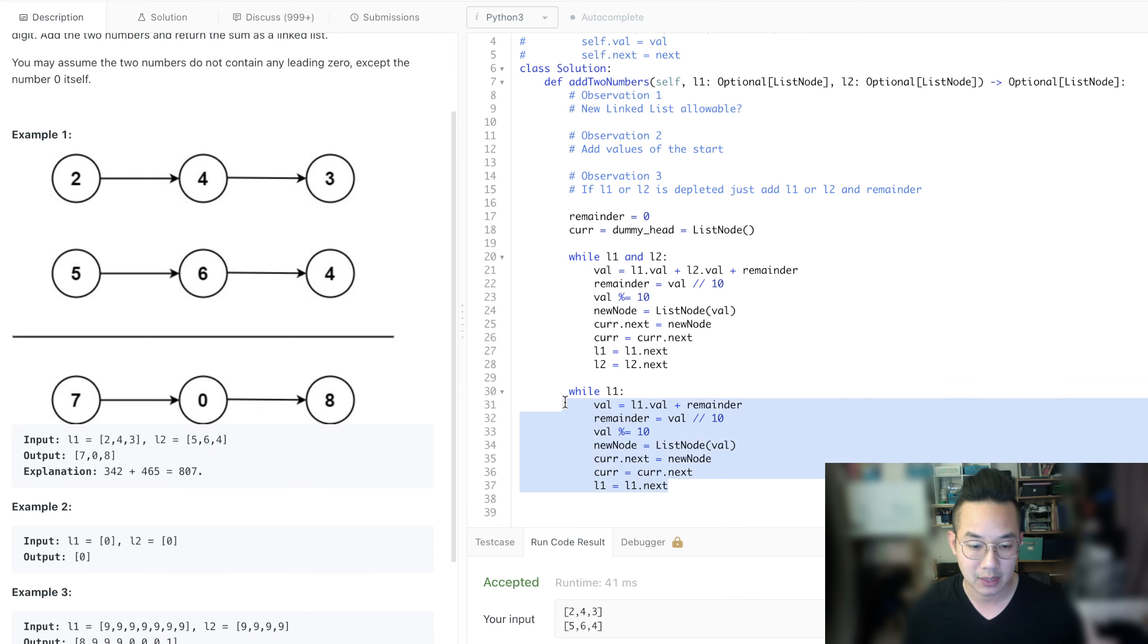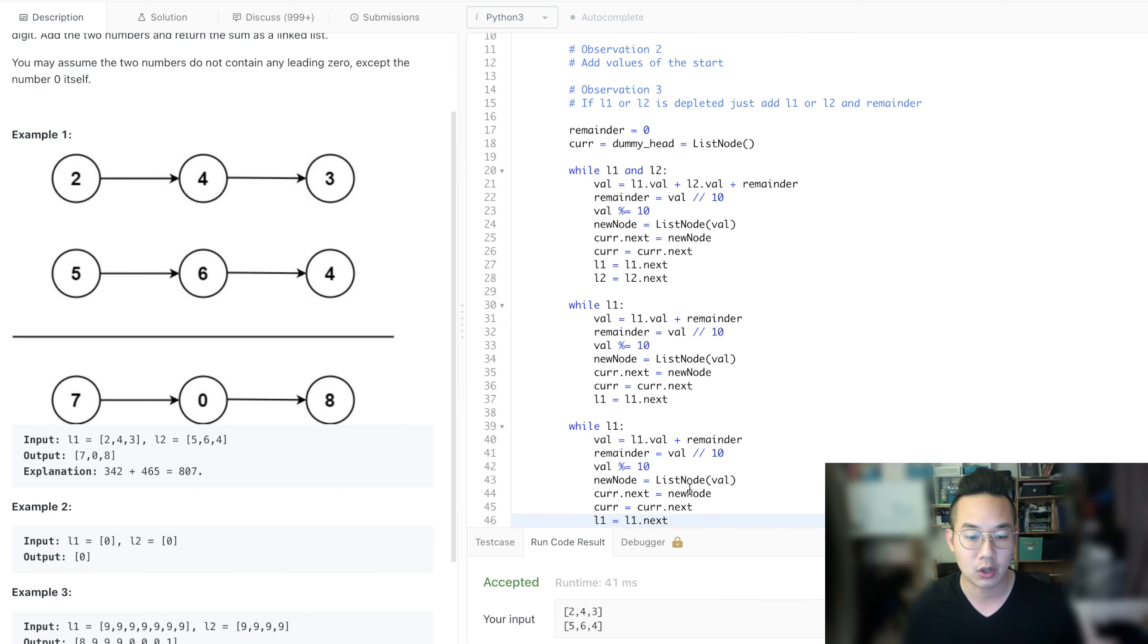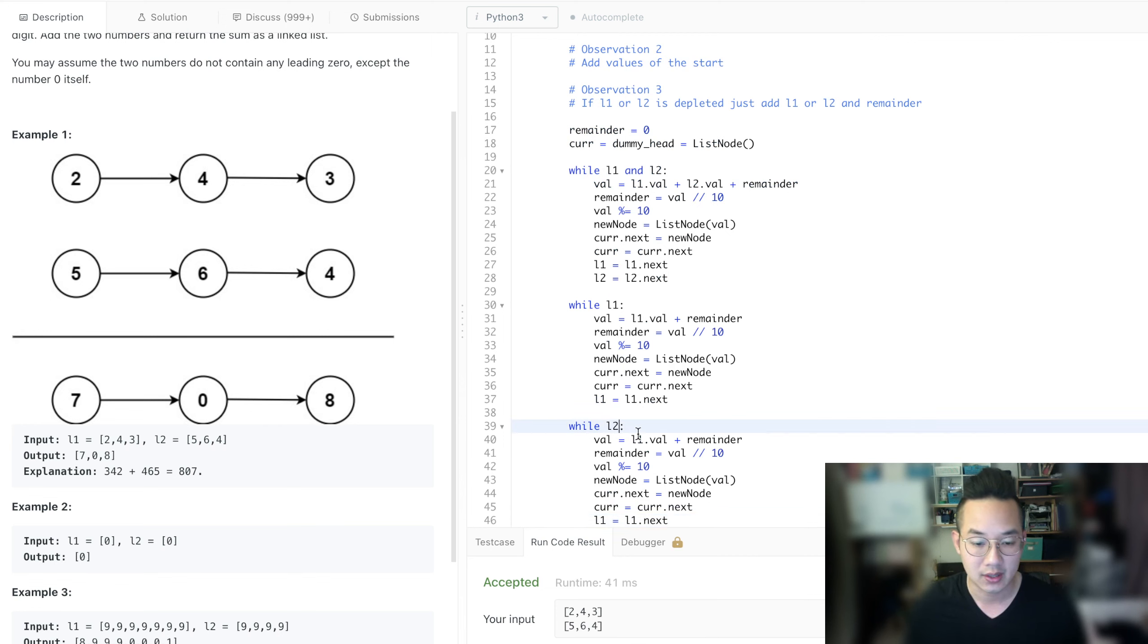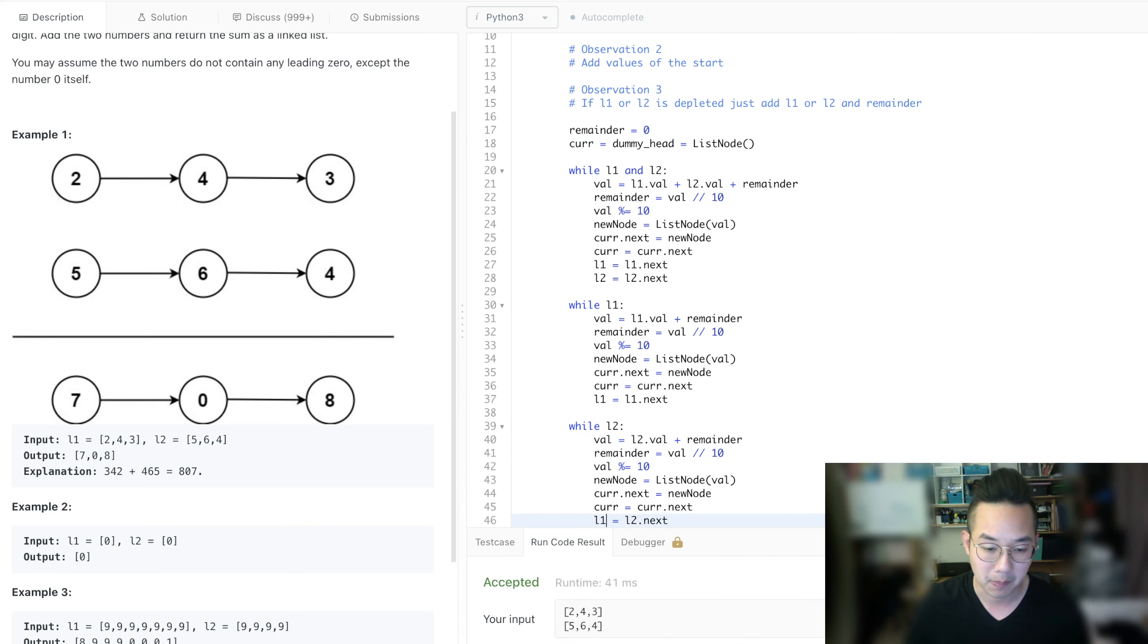And we just copy this logic here one more time. But when we're copying code, it's not DRY and we want to fix that. We'll fix that a little bit later but let's just get through the code so that we can complete this problem.